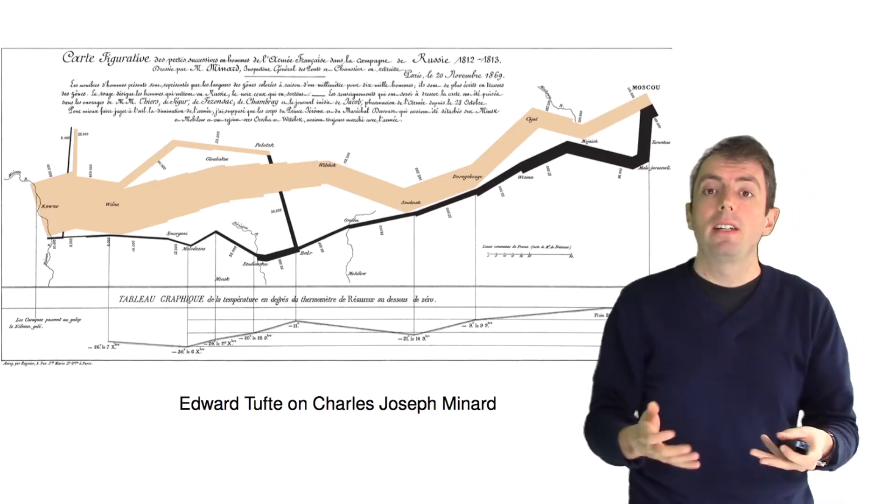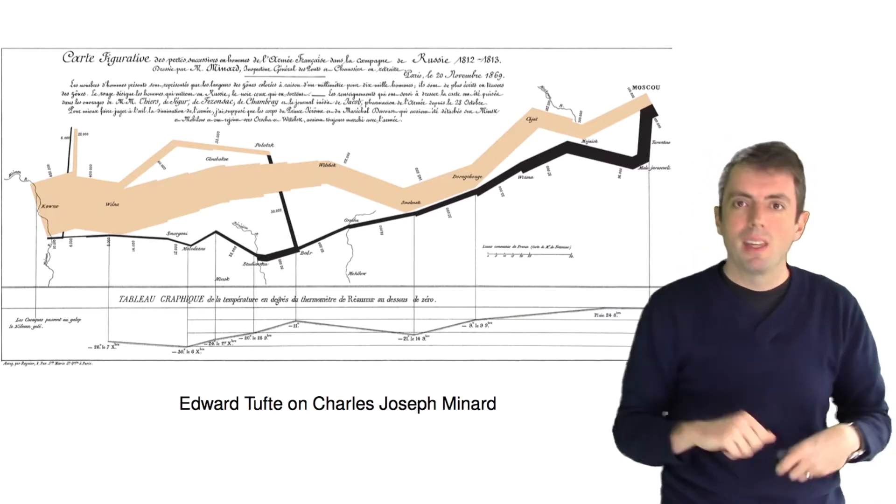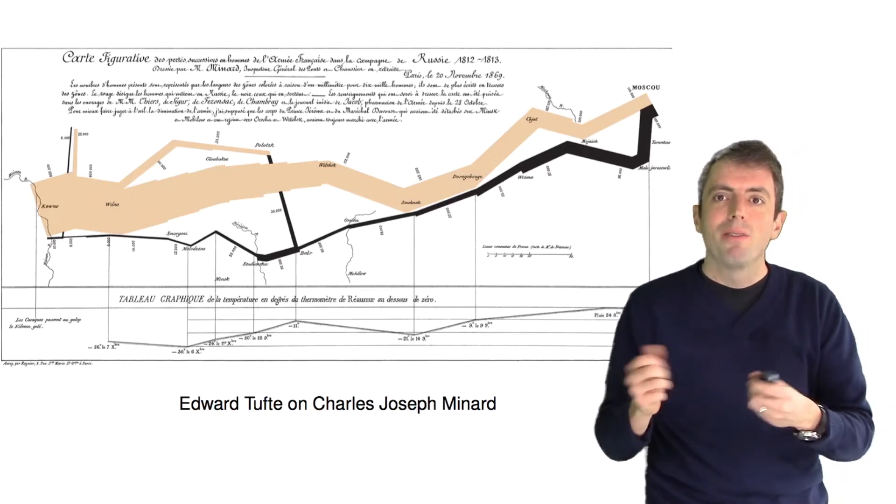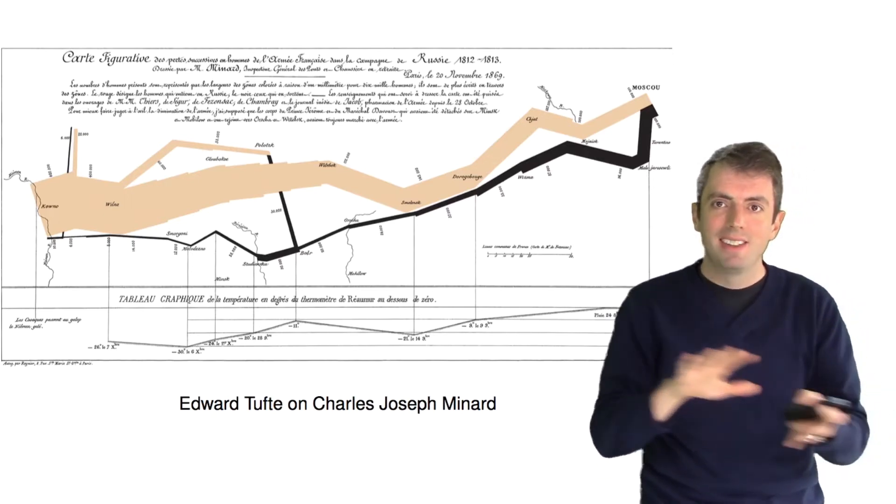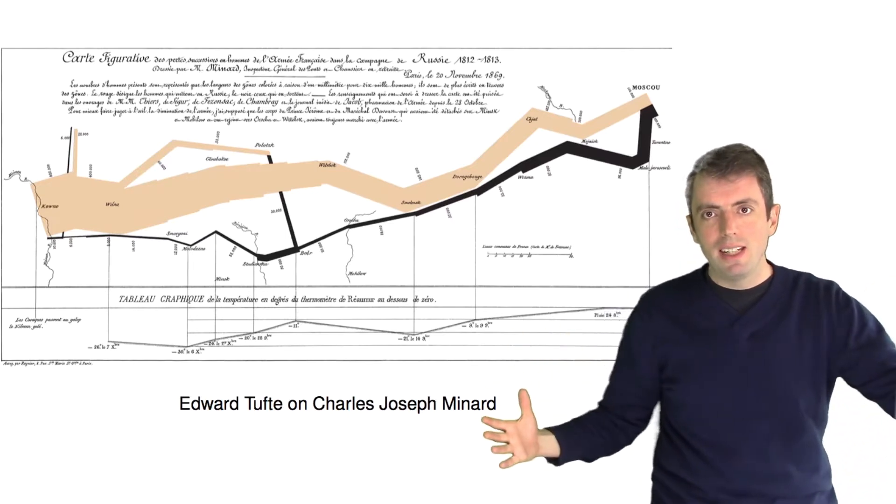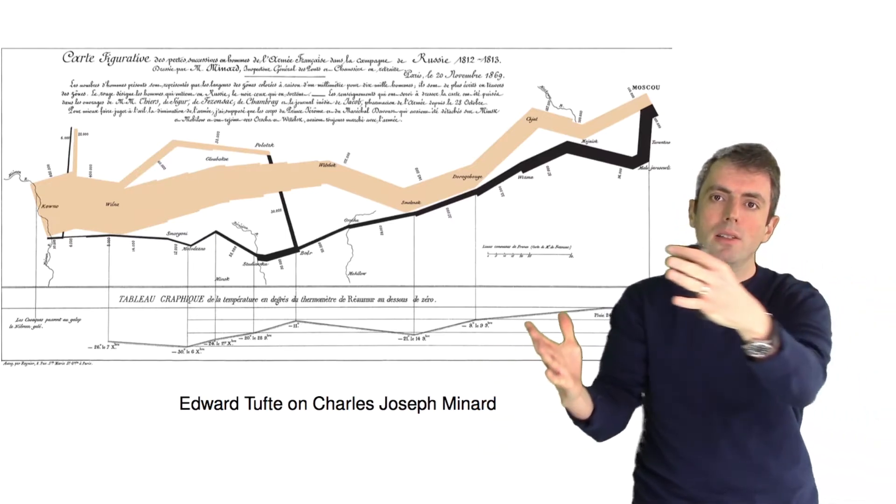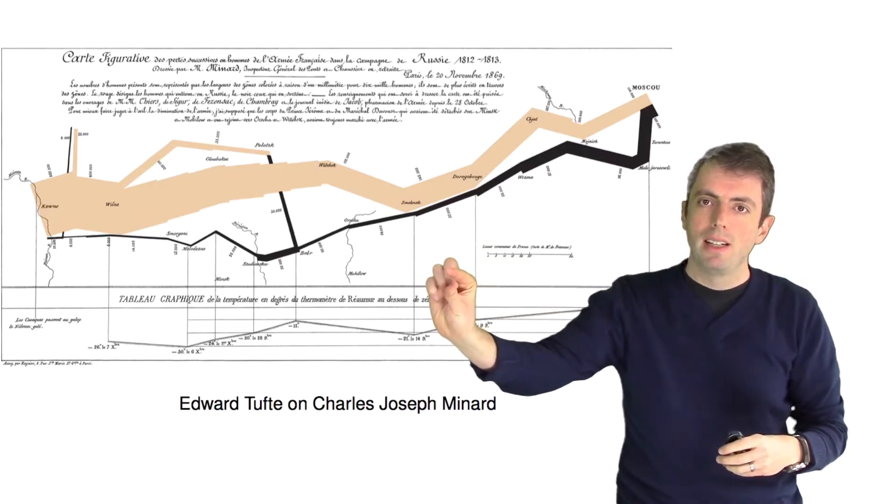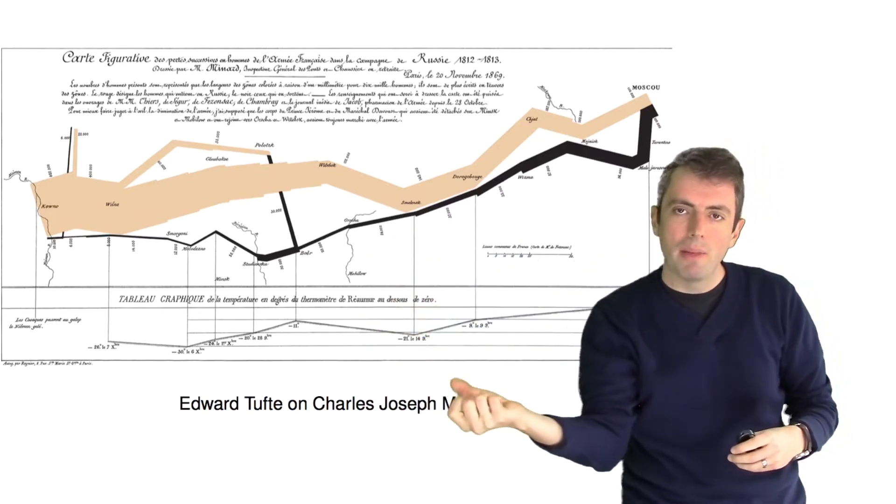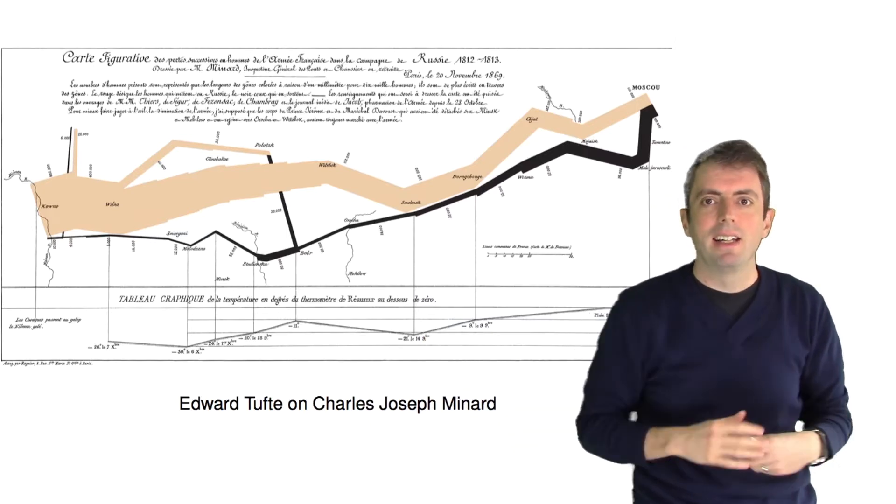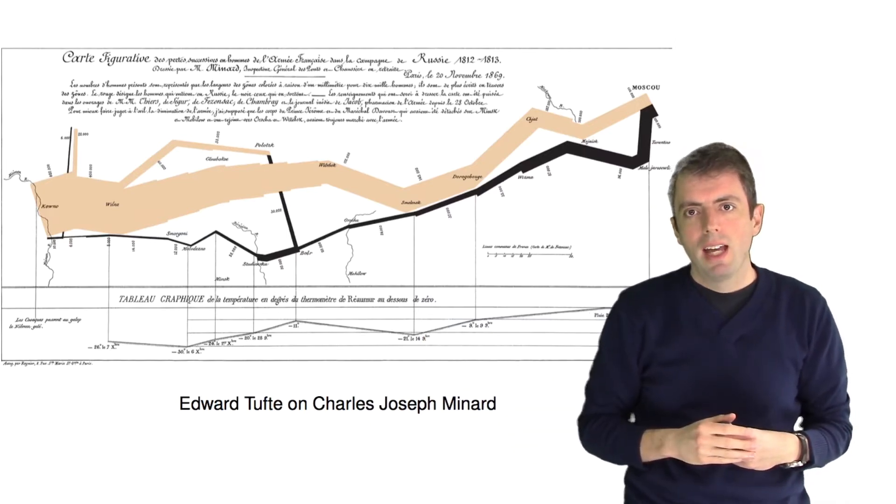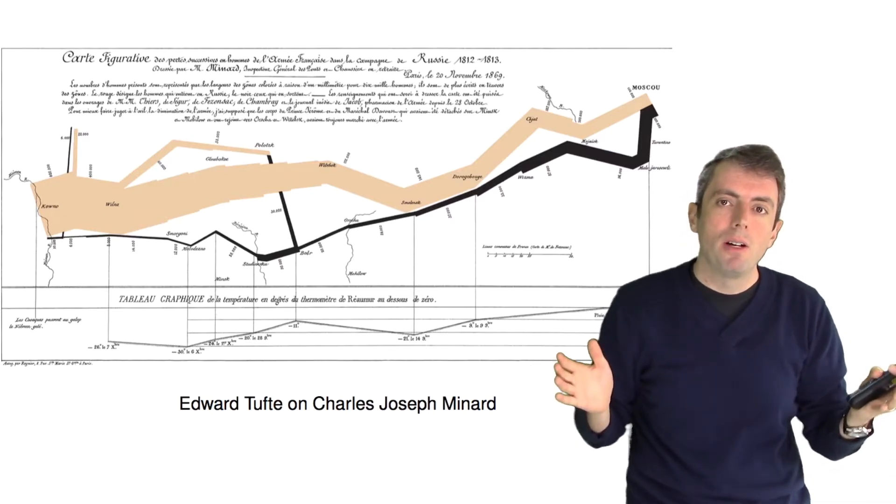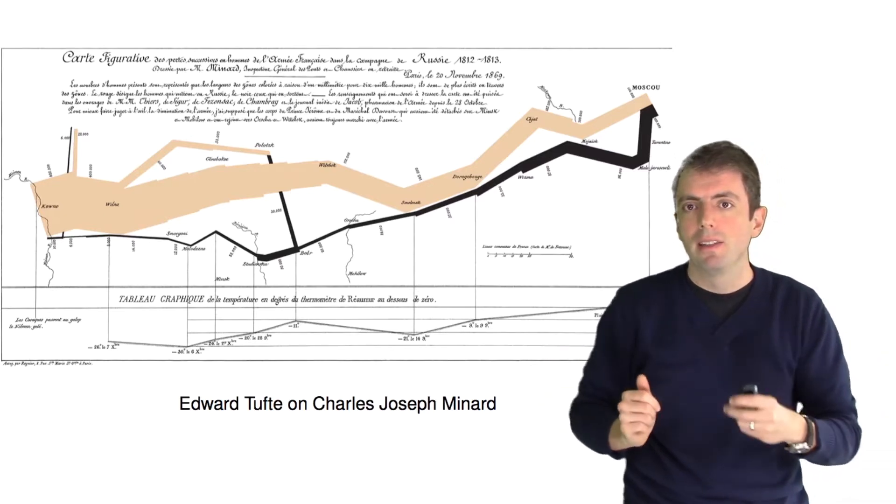This visualization tells that story. As you go from left to right, from west to east, you can see visually the columns of men slowly shrinking down to a very narrow point. And then you can see the armies turning back around and heading in the opposite direction. And the width of the line represents how large Napoleon's army was.